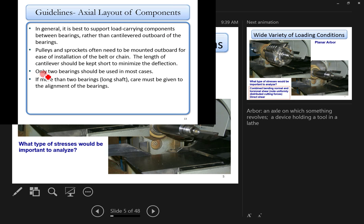It's generally sufficient to use only two bearings for a reasonable shaft length. For very long shafts, multiple bearings may be needed, but alignment becomes increasingly critical. The bearing selection must take shaft alignment and deflection into account.